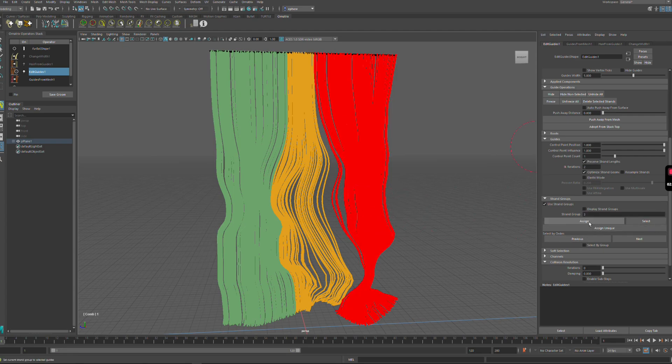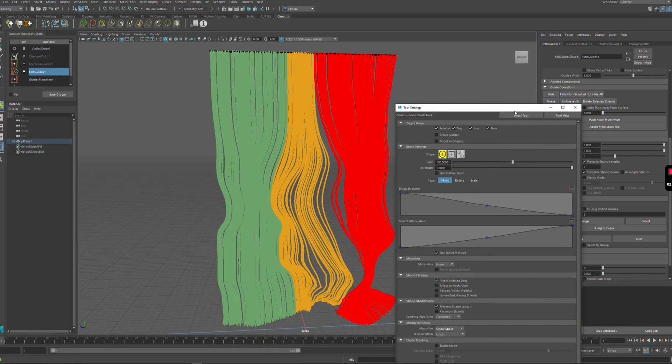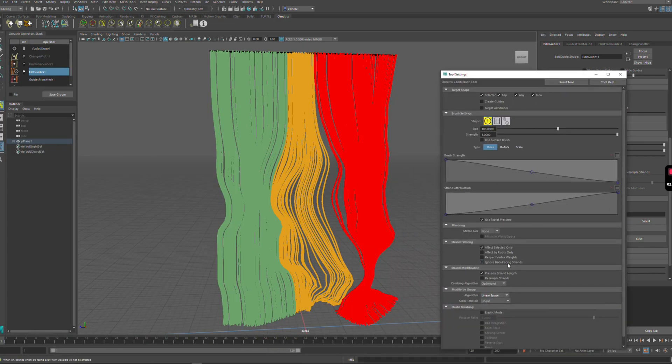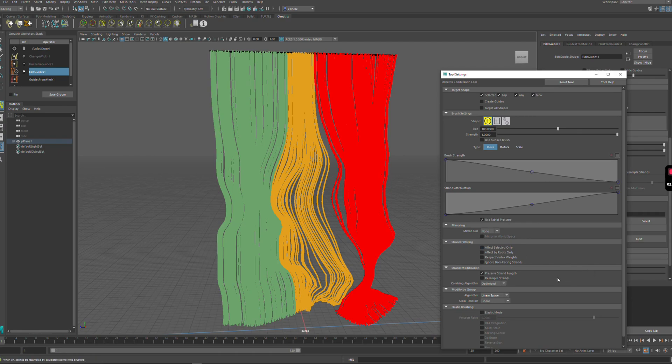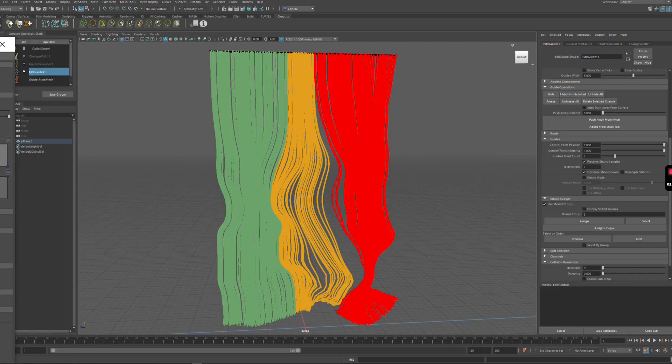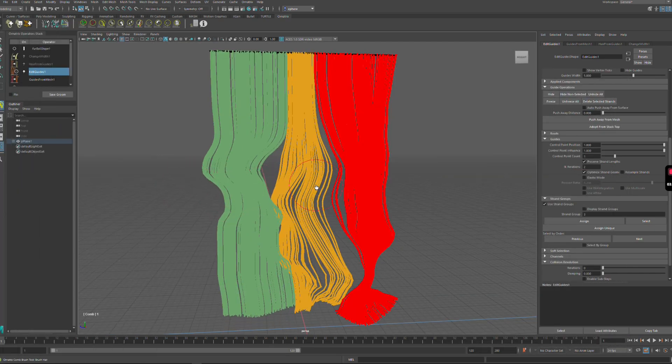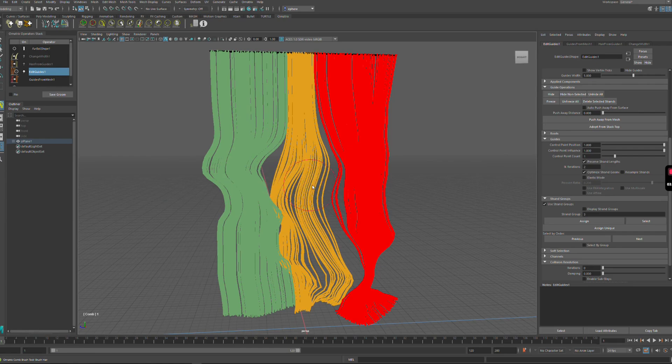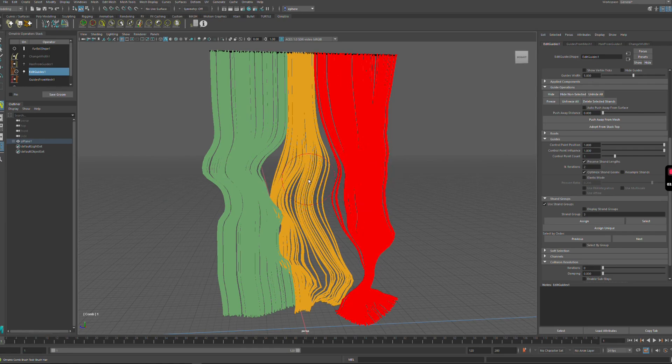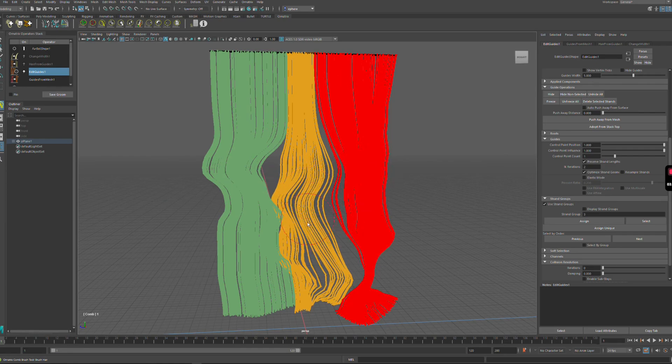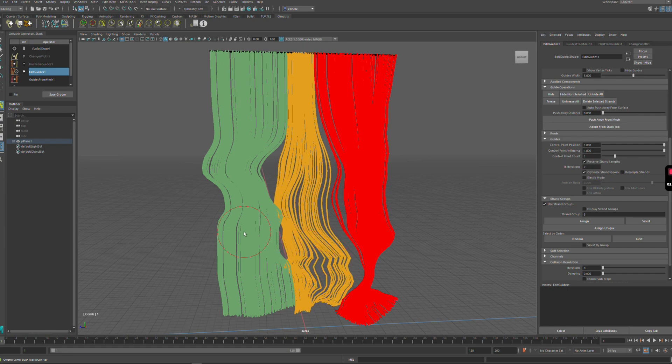I have now three strand groups and they're all different. I'm going to uncheck the effect selected only option and I still have my modify by group algorithm set to linear space. Now when I brush I can only brush in a way that it makes changes to the whole groups of strands instead of individual strands.